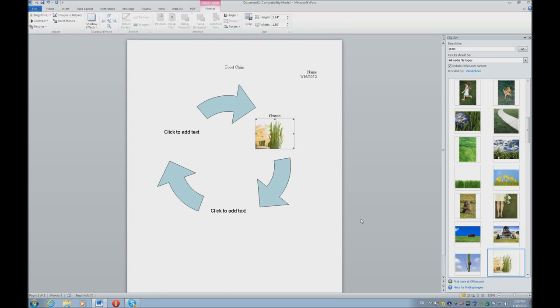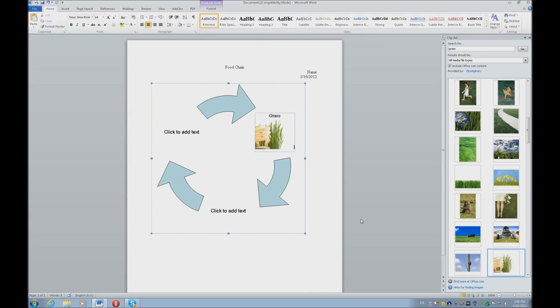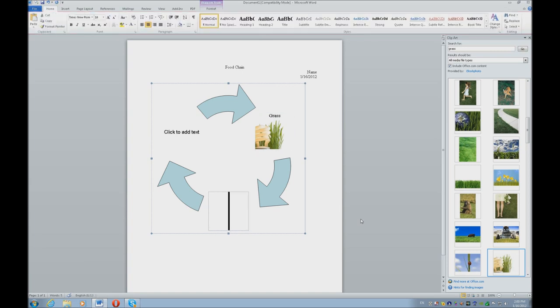Now, once you find the grass you want, you're going to hit your Applications key and Enter on Insert, and then your picture inserts. Escape once, down arrow, escape again, and down arrow to your next object. Now we're going to have the Rabbit eats the grass. So once again, I'm going to hit F6 to jump back over to my Clip-Art.